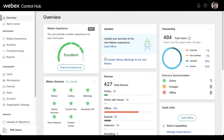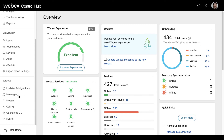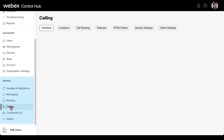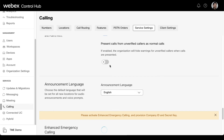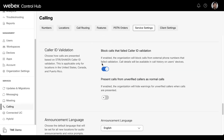This feature also provides two configurable org-level policies to treat calls based on STIR/SHAKEN validation results. To define the caller ID validation, you will need to go to Services and then Calling, then to Service Settings, and scroll down to Caller ID Validation. You will have two different features there to enable or disable: Block Calls that Fail Caller ID Validation, and Present Calls from Unverified Callers as Normal Calls.